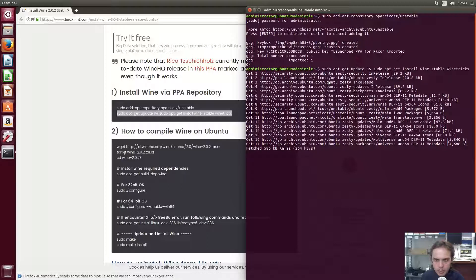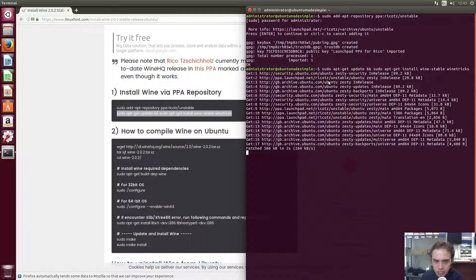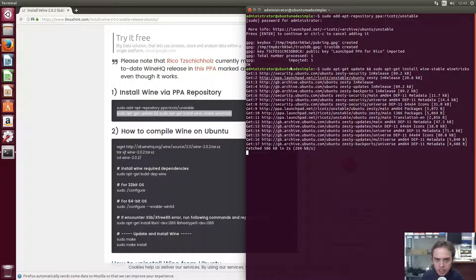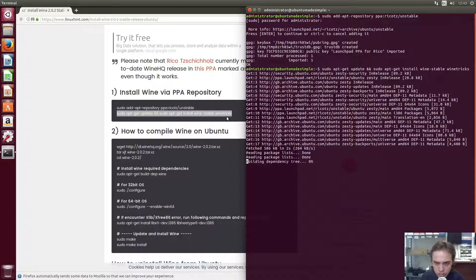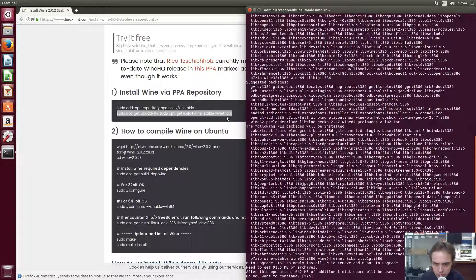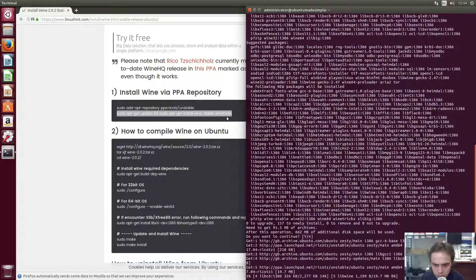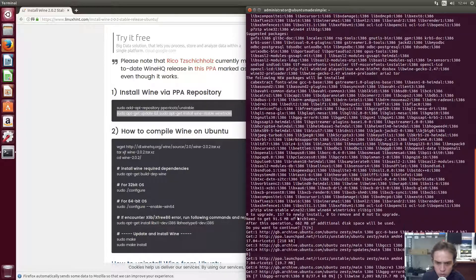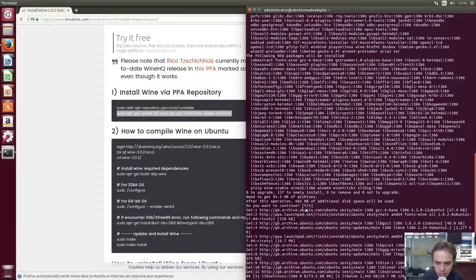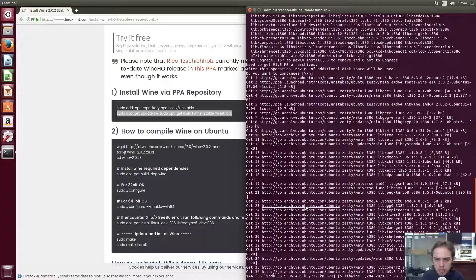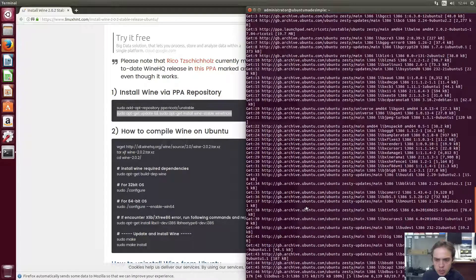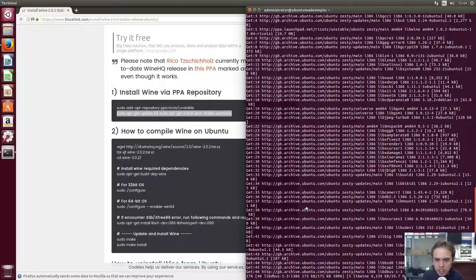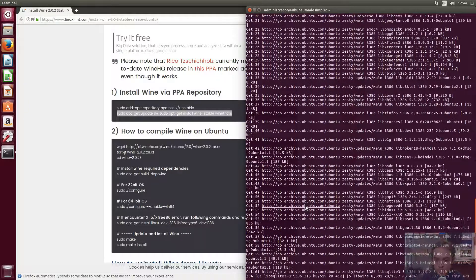And soon we will be able to install wine and wine tricks as you can see here. After this countdown is finished, we will just press enter. I'm going to press enter to confirm the default choice which is Y which means yes. So I'm going to fast forward this video now to save some time and I will see you soon.